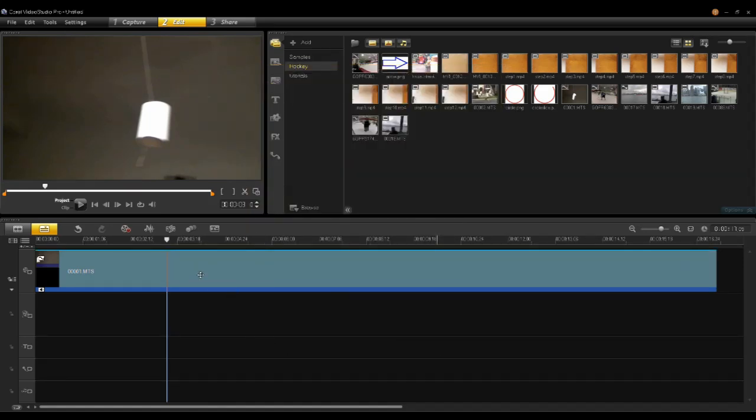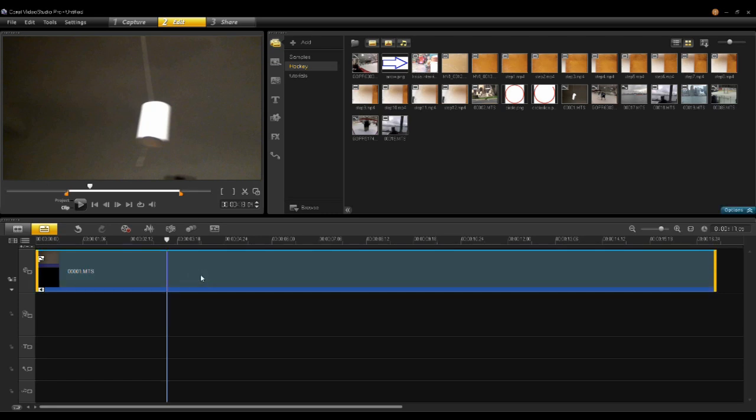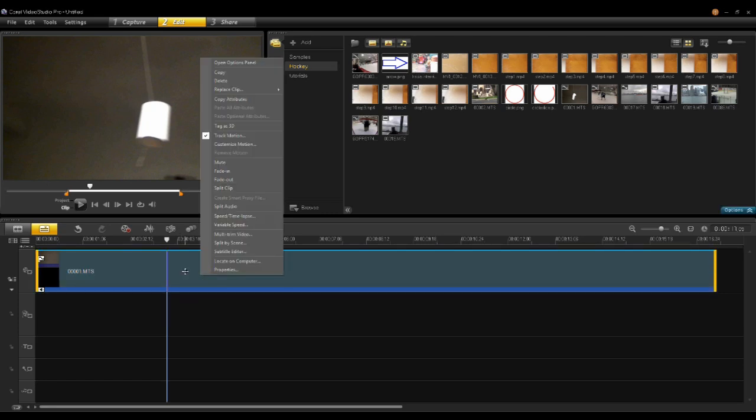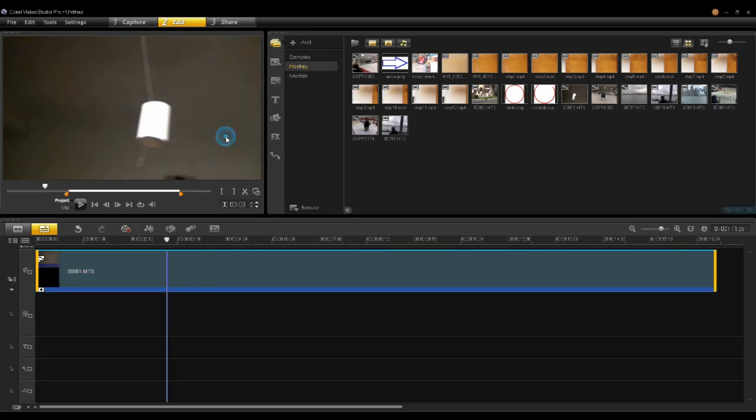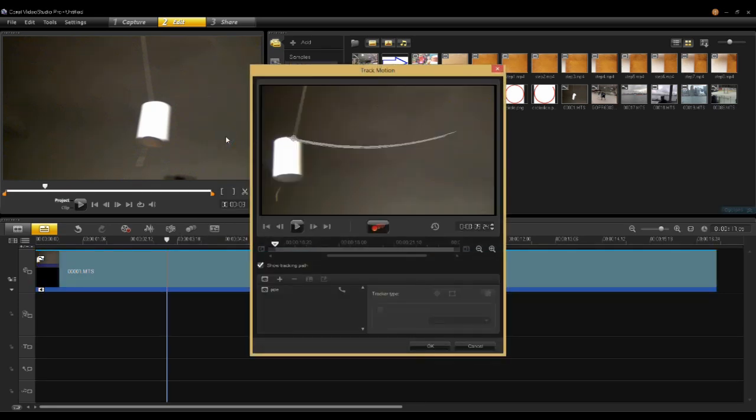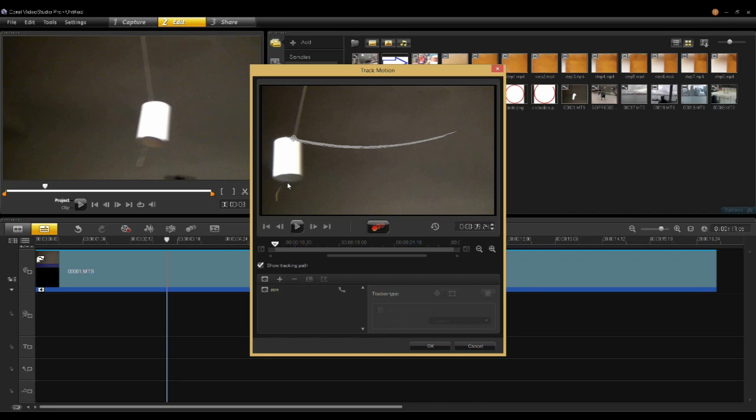So now this clip has a track information onto it. So if I go back in here and I right click on it and I go back to track motion you can see that I can add a number of trackers to this. I could add another tracker to the bottom of the pipe. I can add trackers basically anywhere I want.